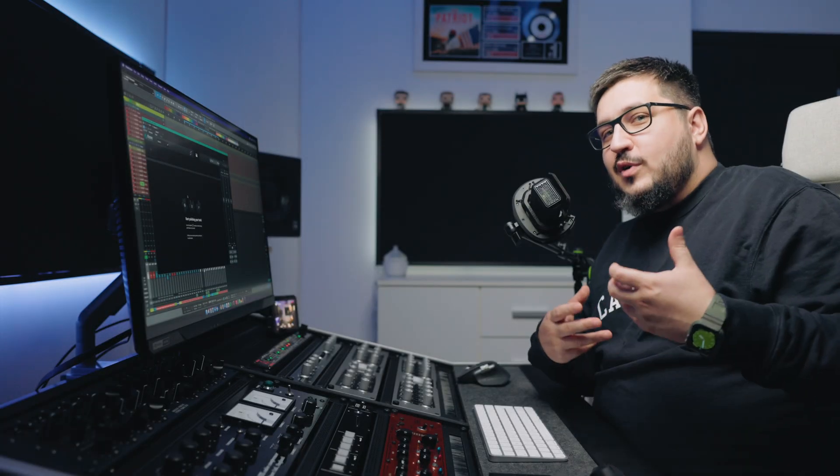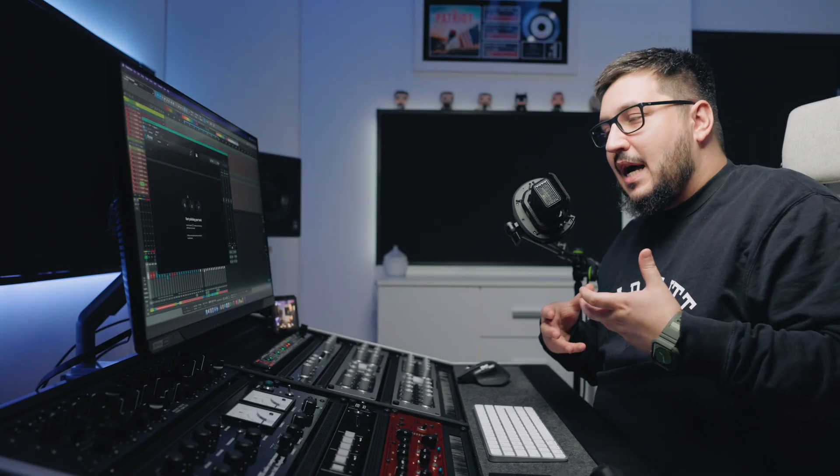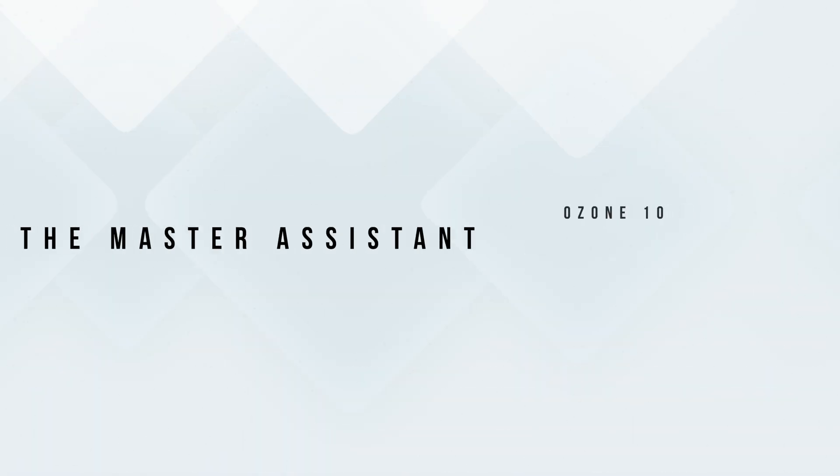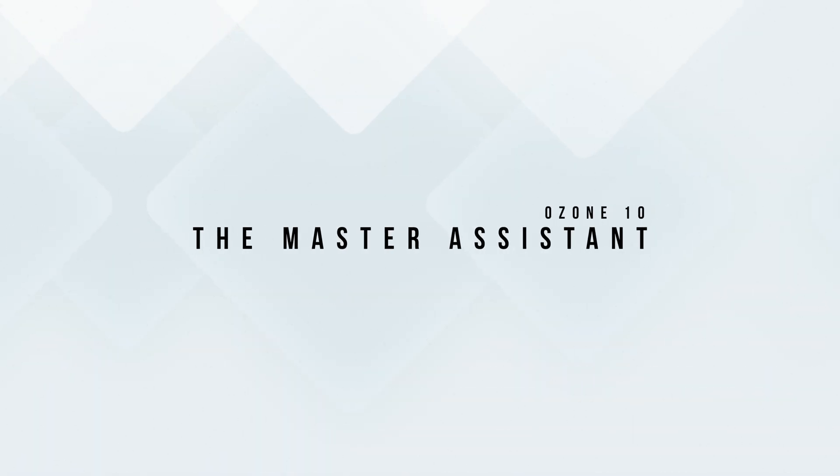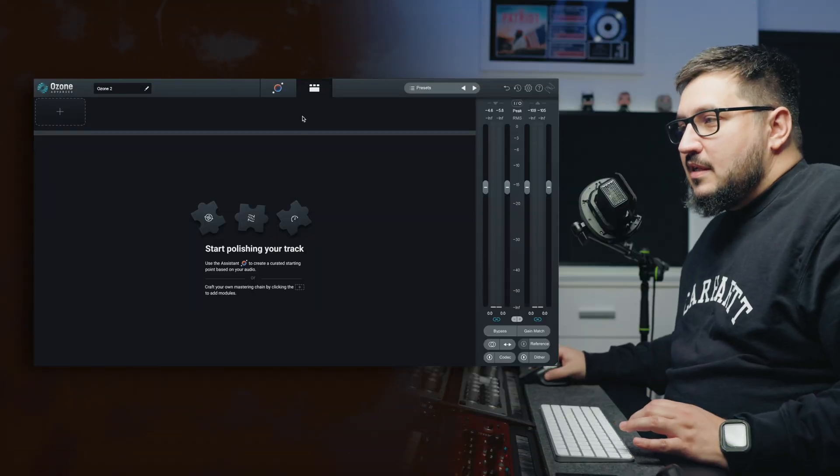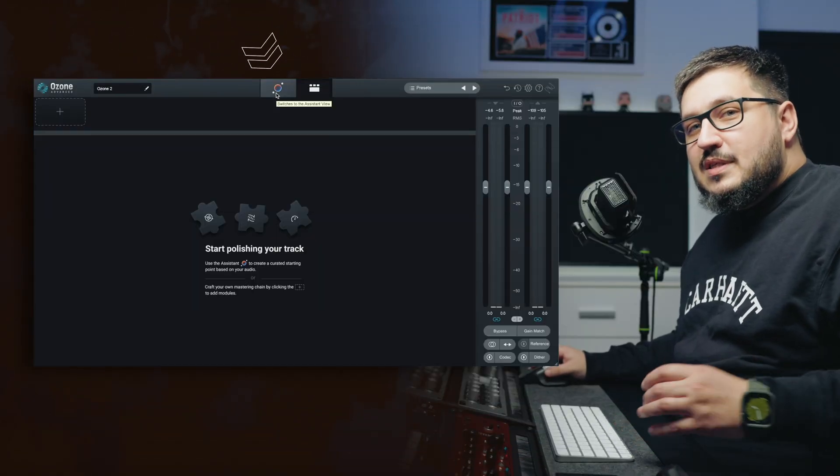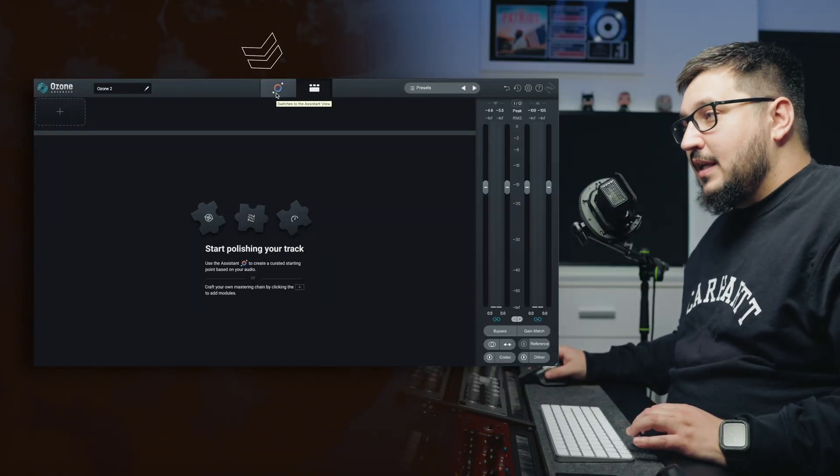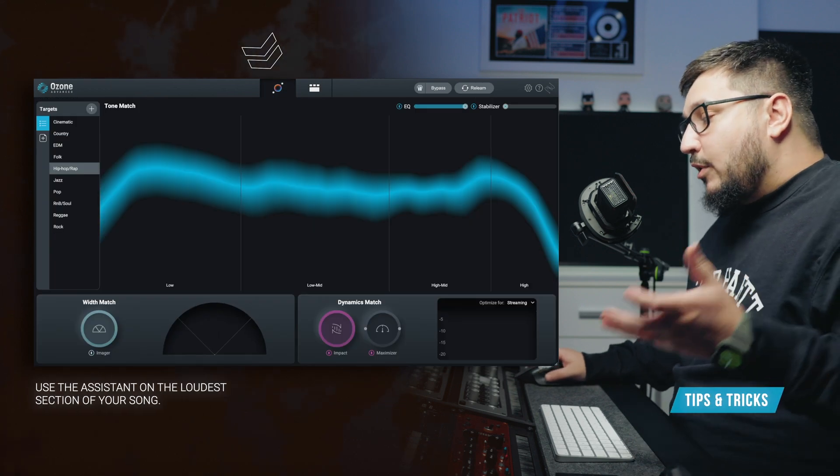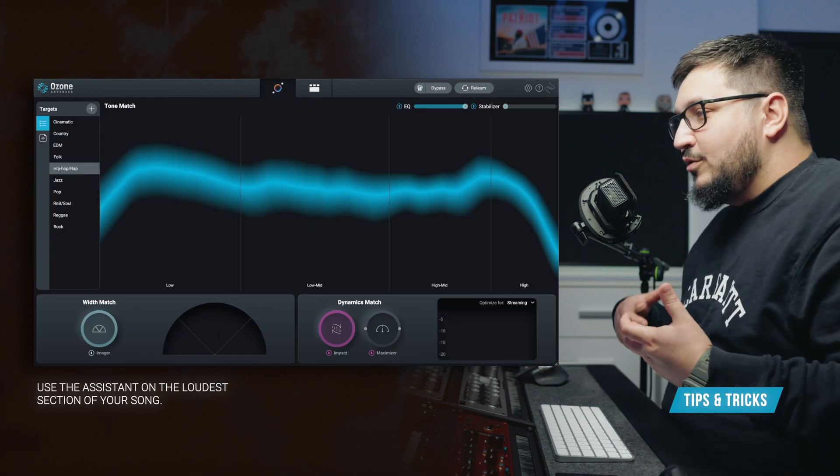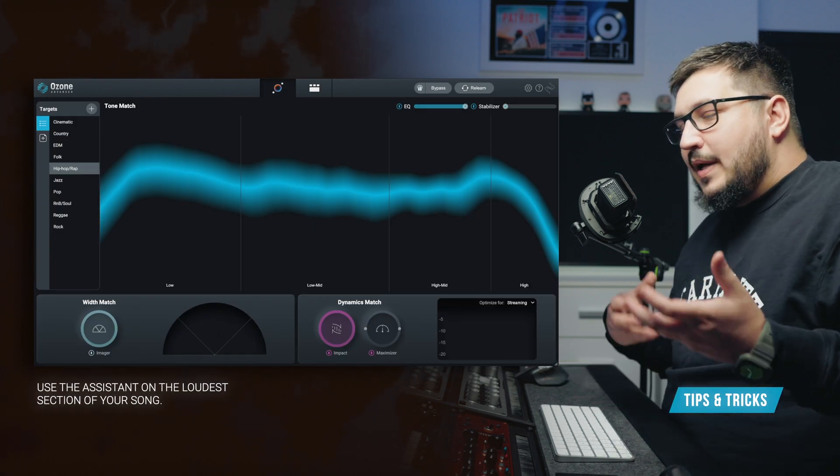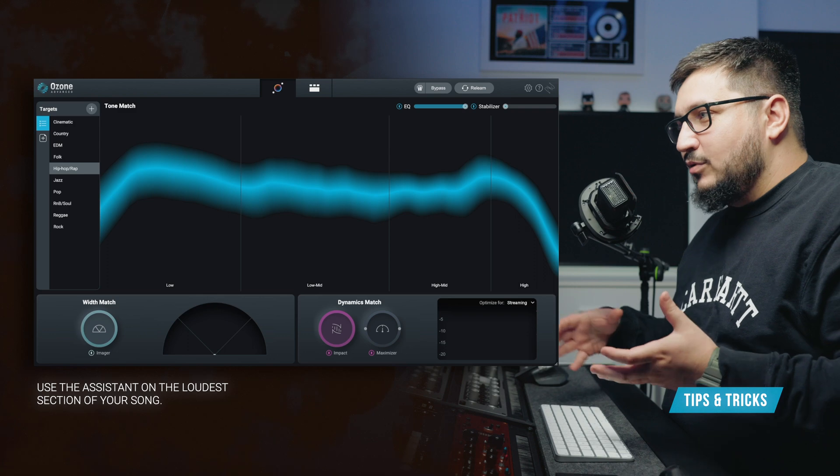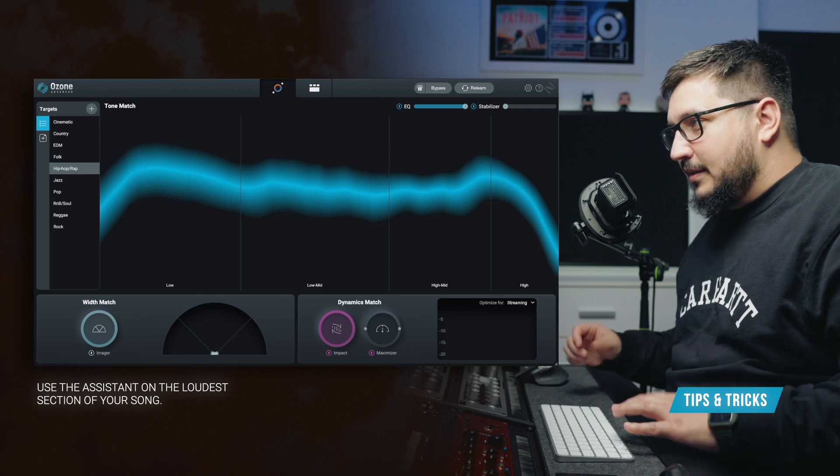First I want to show you how you can have a great sounding master without diving too deep into the technical stuff. Here's where the master assistant comes into play. To use the master assistant you just have to switch to the assistant view and hit play. It's recommended that you play the song in the loudest part.